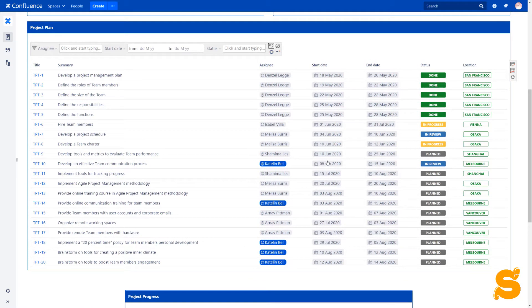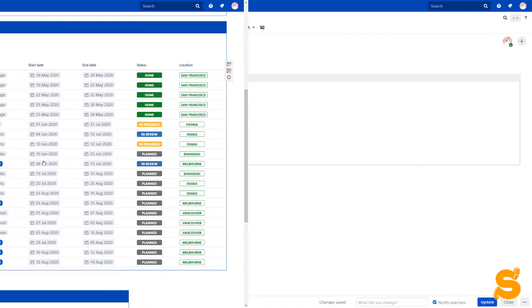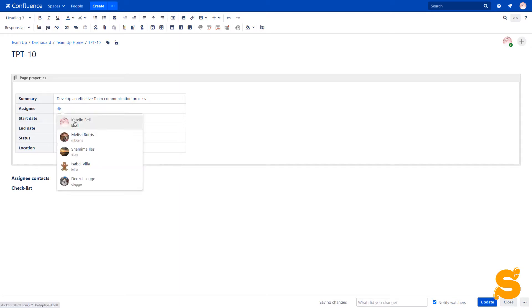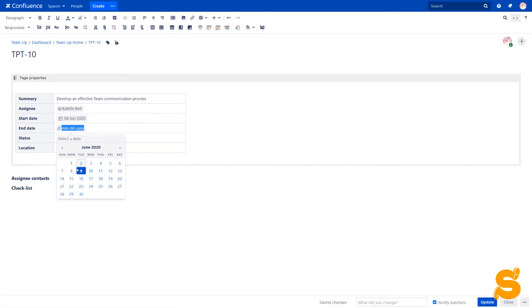Would you like to learn how to create such a report? Let's start from scratch. We'll create a page devoted to one of the tasks in our list. In the page properties macro, we add properties one by one: summary, assignee, start and end dates.